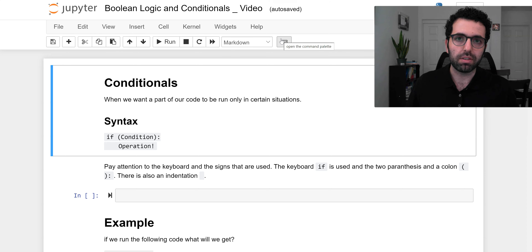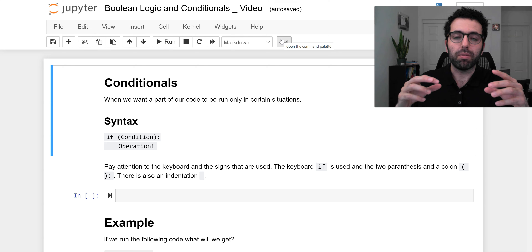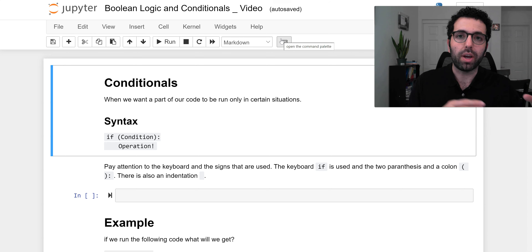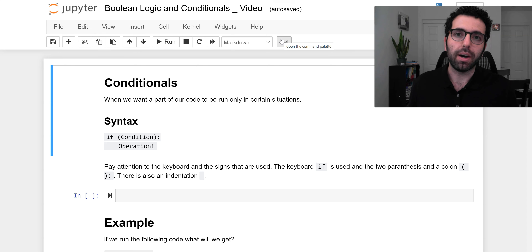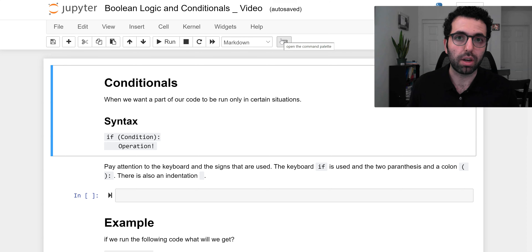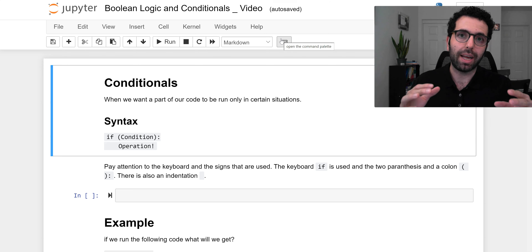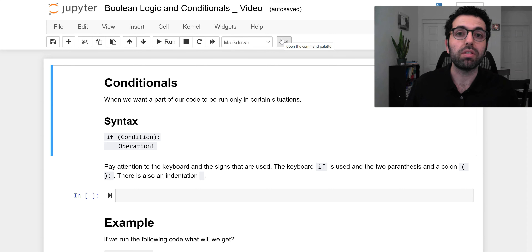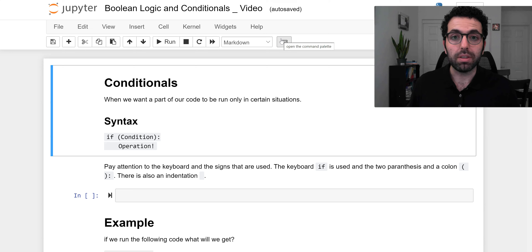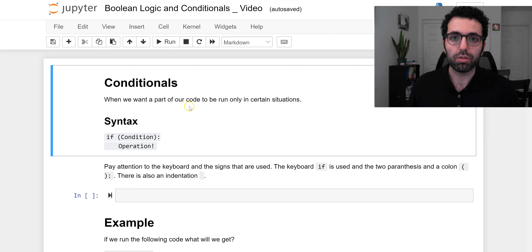The word syntax refers to the rules for the way you write things down. If you don't write them in that specific way, the compiler — in this case Python — is not going to recognize what you're asking for. So you have to follow a specific wording and rules that we call syntax for Python to honor your request. The syntax for a conditional follows something like this.